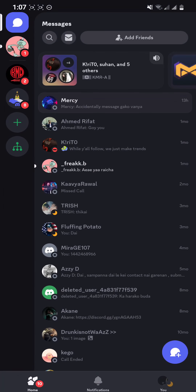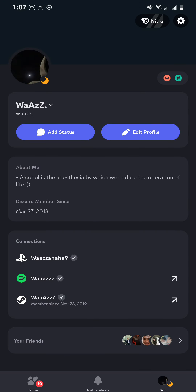Open your Discord and as you open it you're on the home screen, so just stay at the home screen and look at the bottom right where you can see your profile picture — just tap it right there.